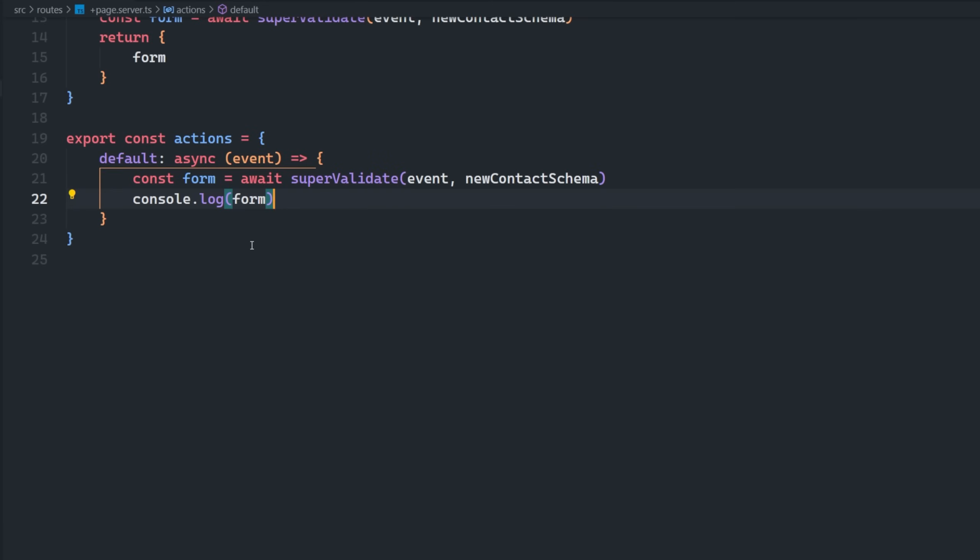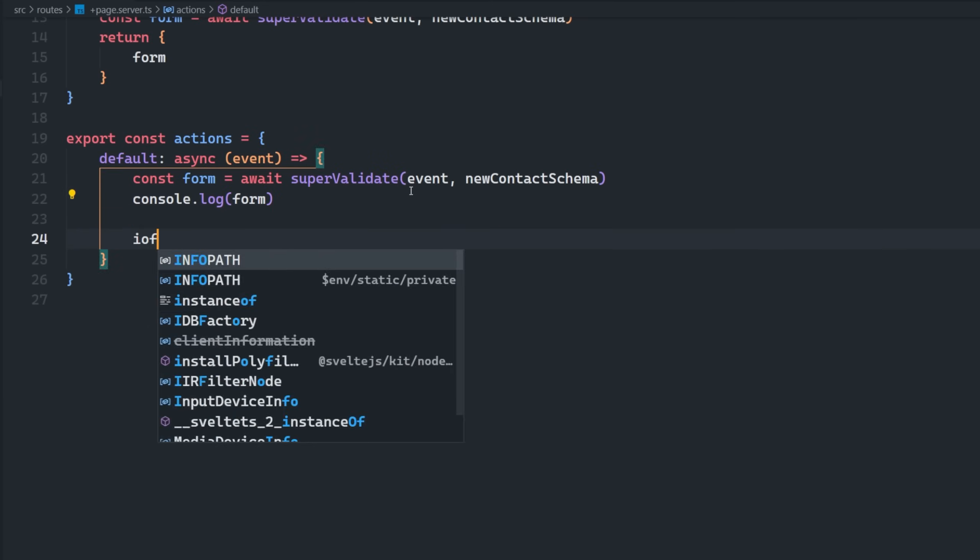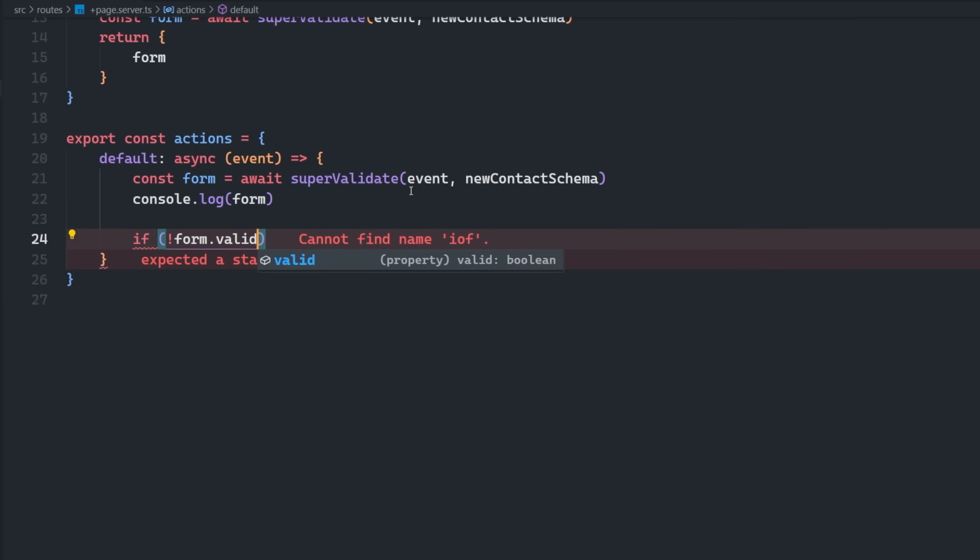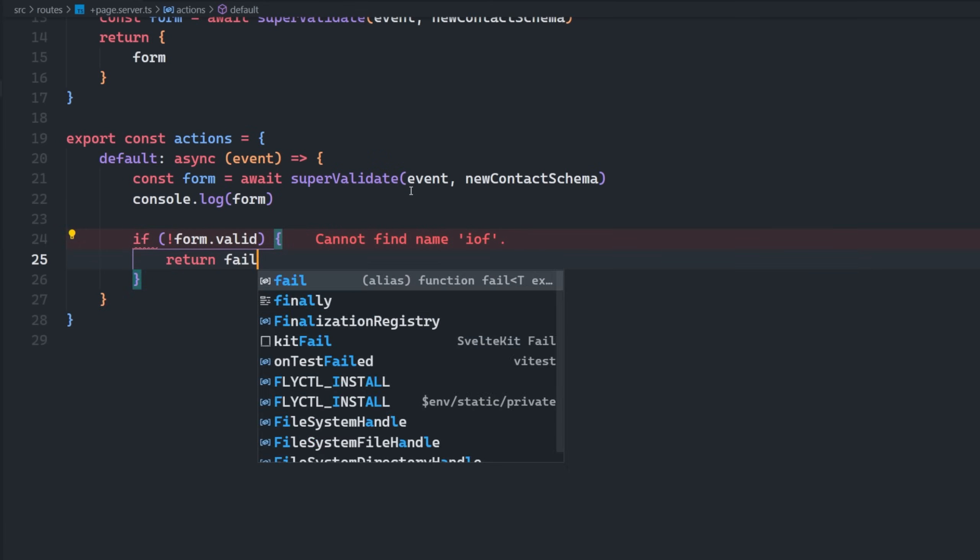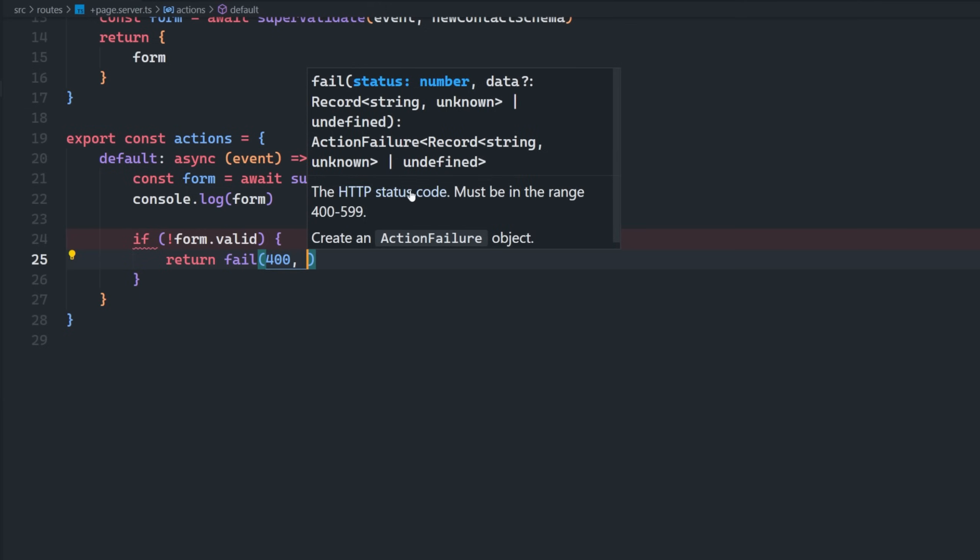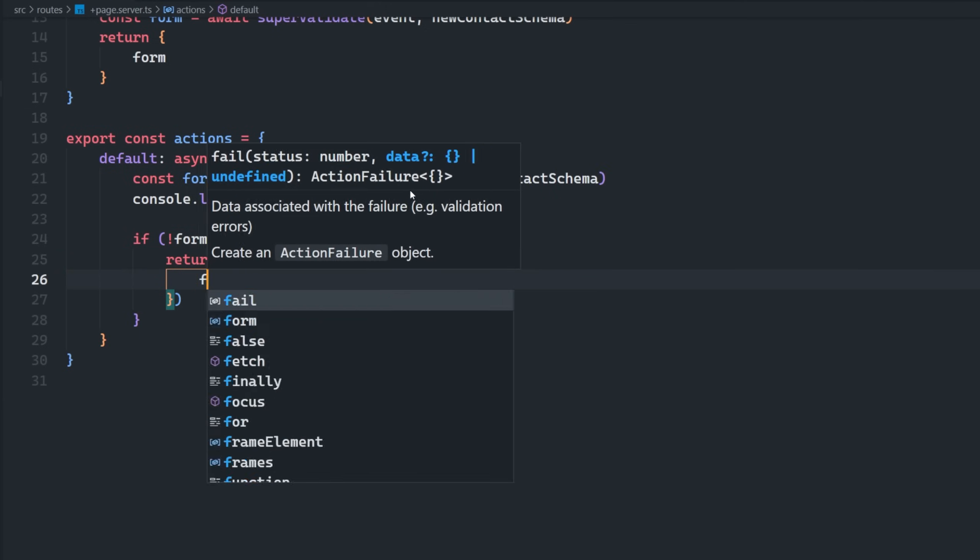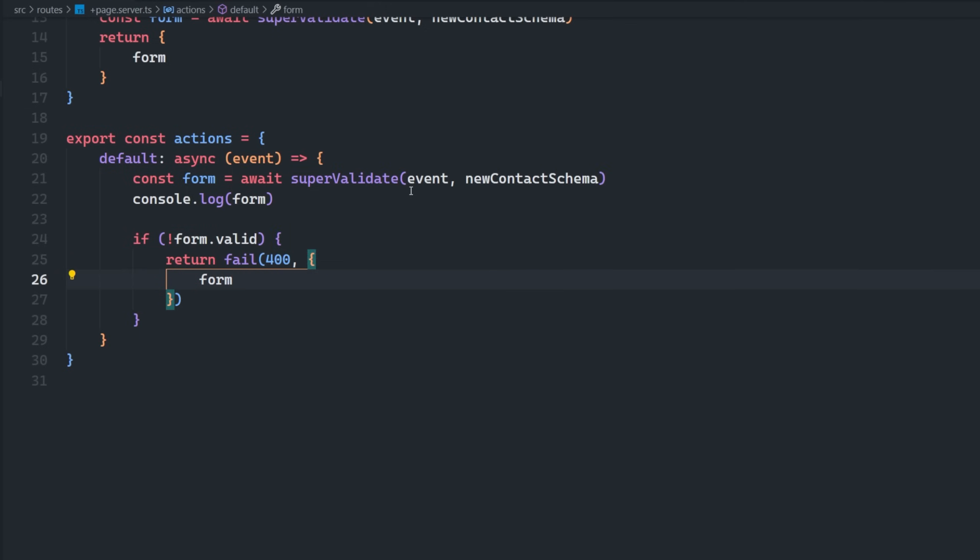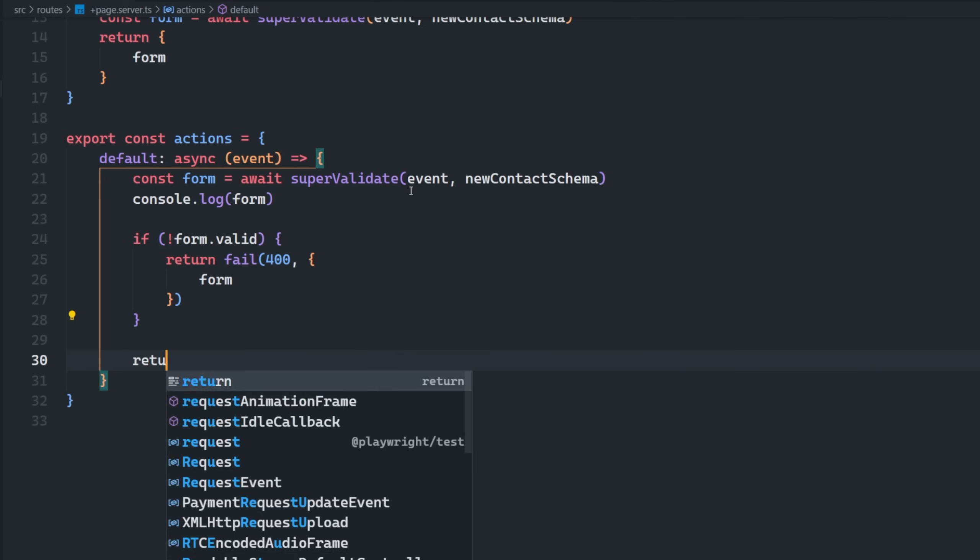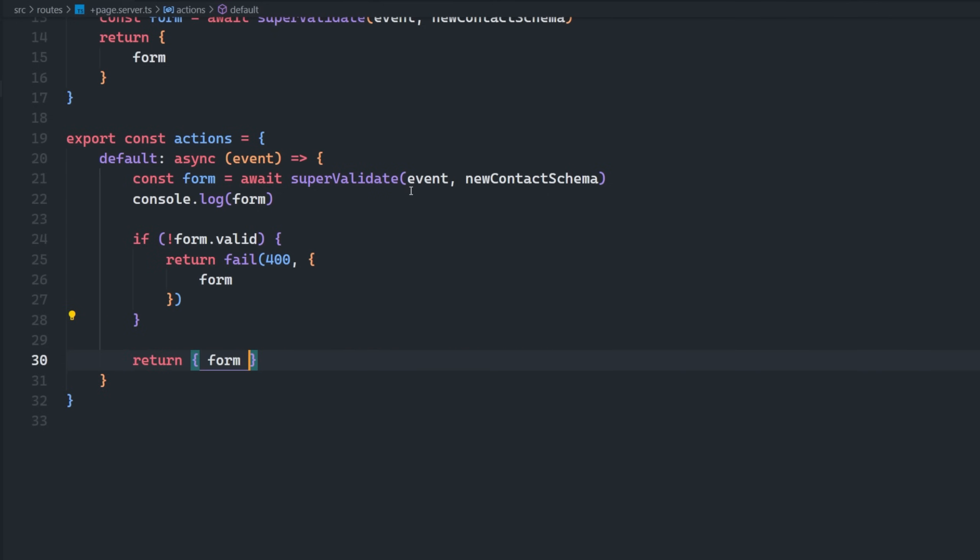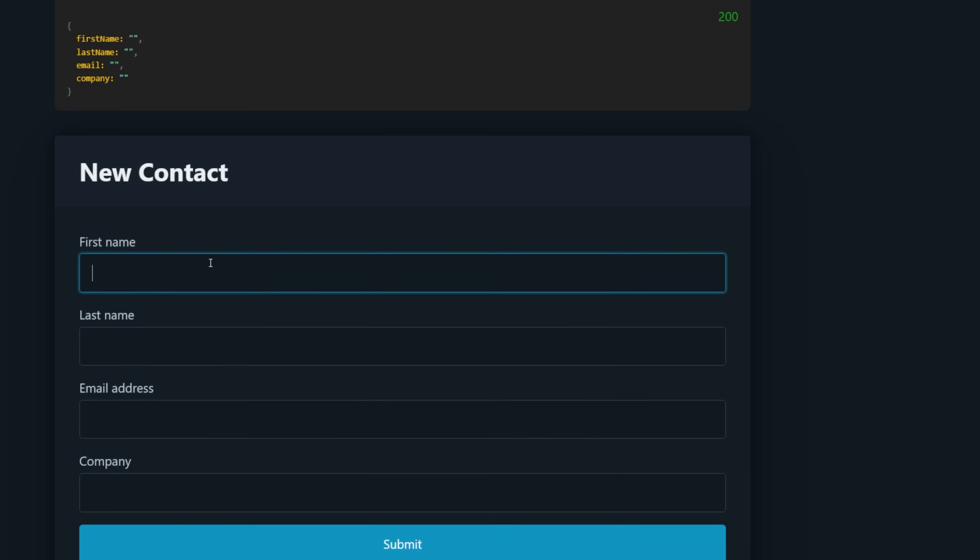So all we have to do here, which is insane to think about how much code we just had, is we say if the form is not valid, then we're going to return fail with a status code of 400, and we're just going to return the form. And then even if it is valid, we're still going to return the form. It's just not going to be a failure.